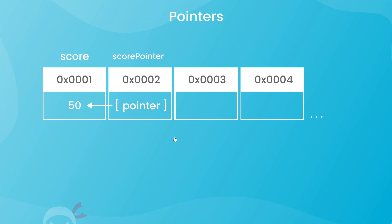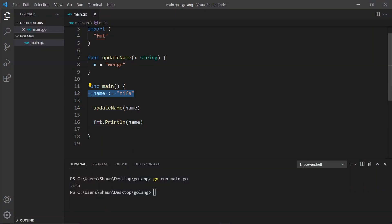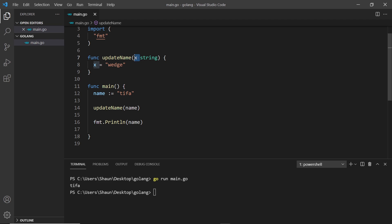To answer why we'd want to do this, let's look at an example. We have a string and we pass it into a function called updateName to update its value. We know from the last video that Go creates a copy of every variable when it's passed as an argument, so updating the name inside the function just updates the local copy — not the original value. We can see that when we print out the name it's still 'tifa' after calling the function.